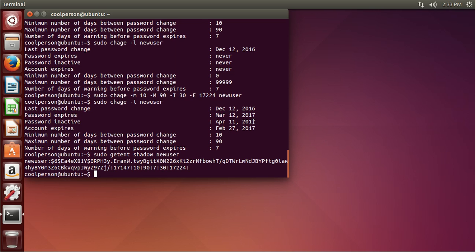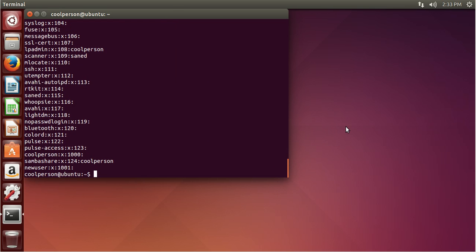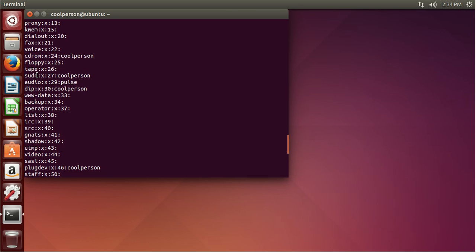Another file is the group file — so /etc/group or getent group. This file lists all of the groups of different users. You can see the groups associated with coolperson and newuser. The people that are in the groups are listed at the end, and the name of the group is listed at the beginning. X means that their password is in gshadow. The number is their group ID — every group has a unique identifier. The one I'm really concerned about is sudo. Sudo means that this user can use the sudo command, which basically means you're an admin — you can run things as root.